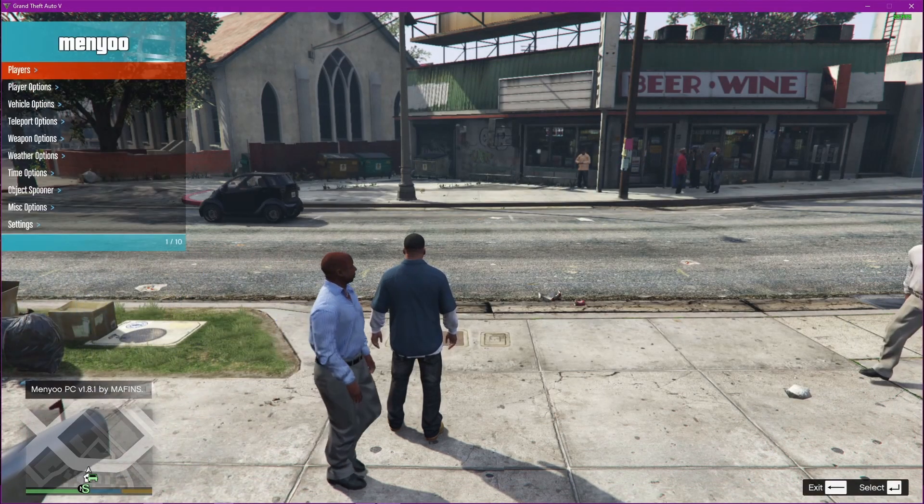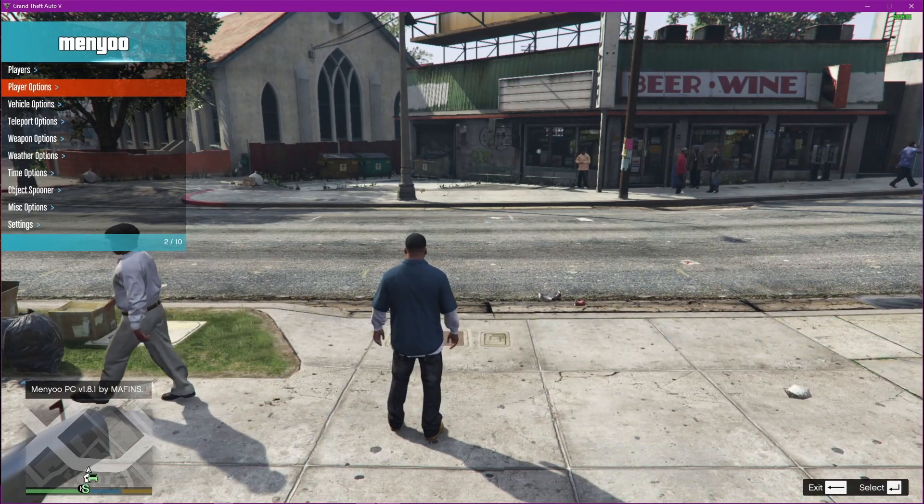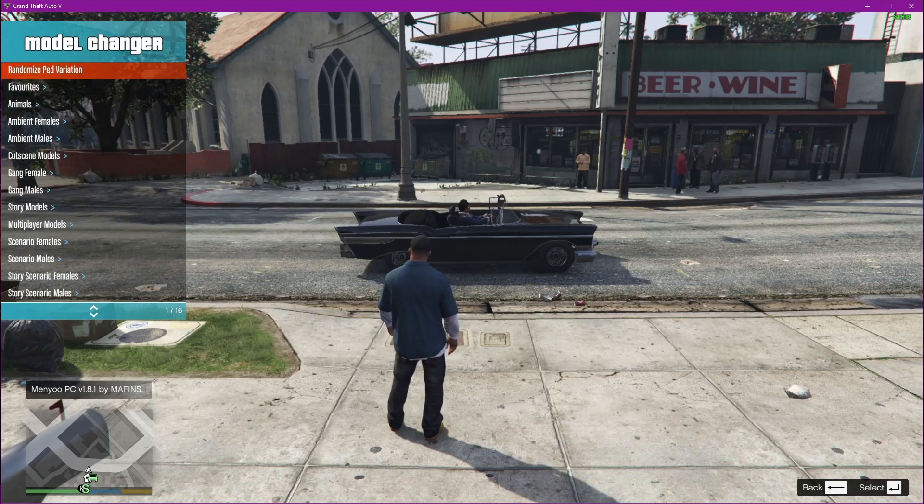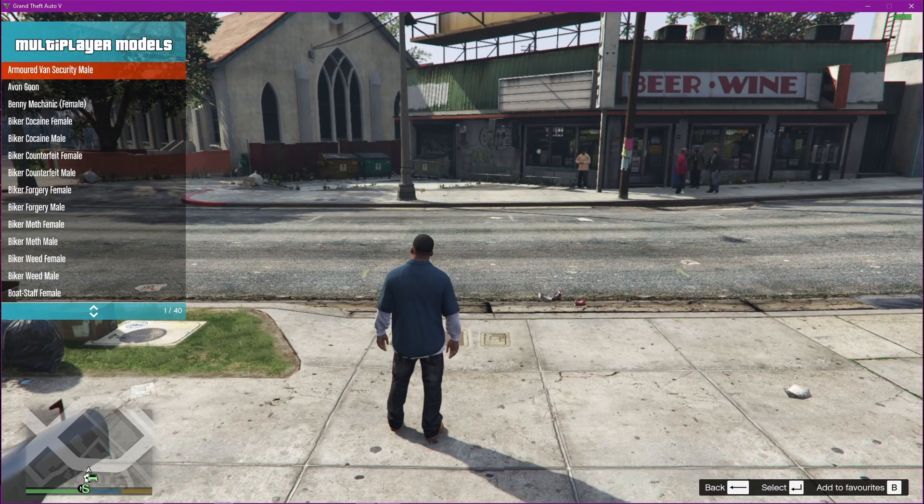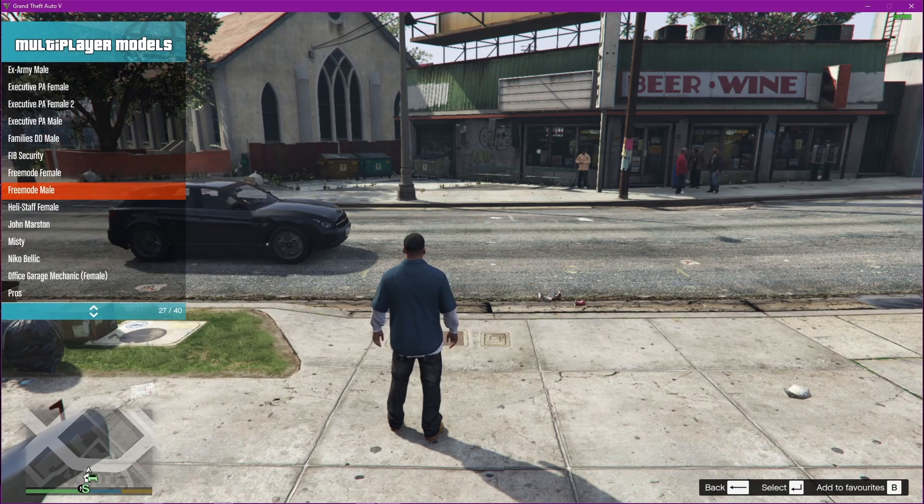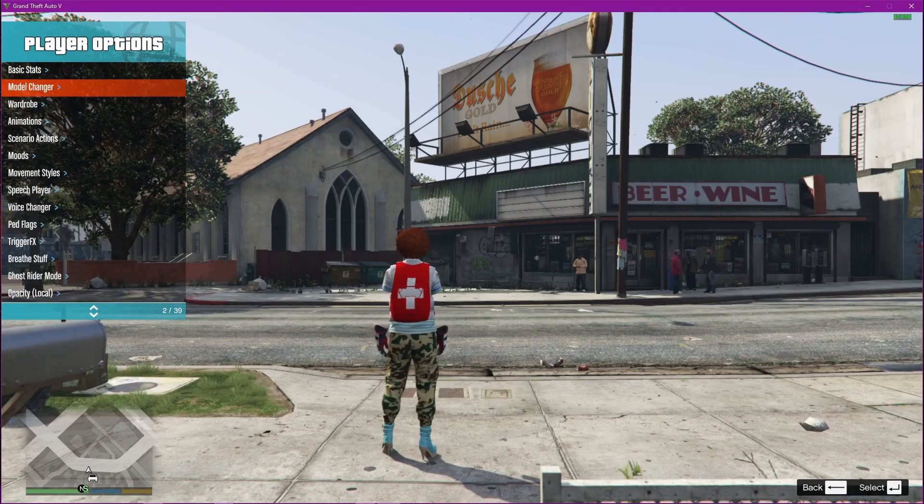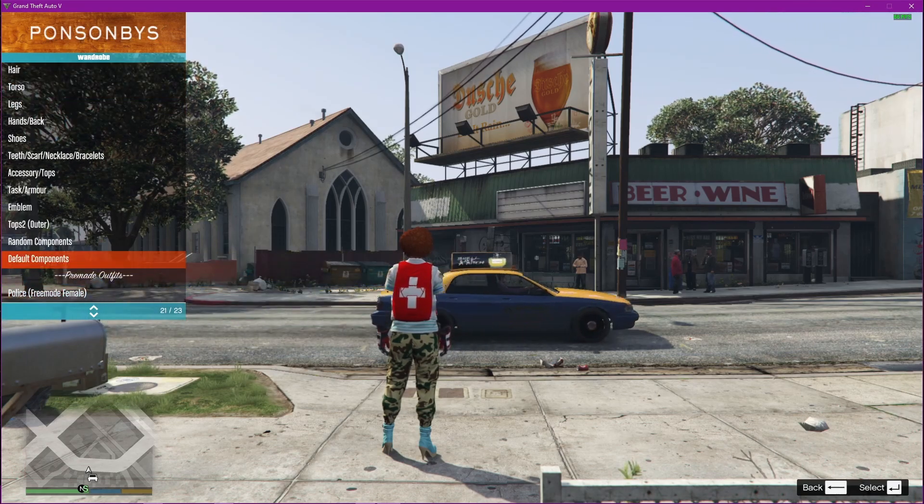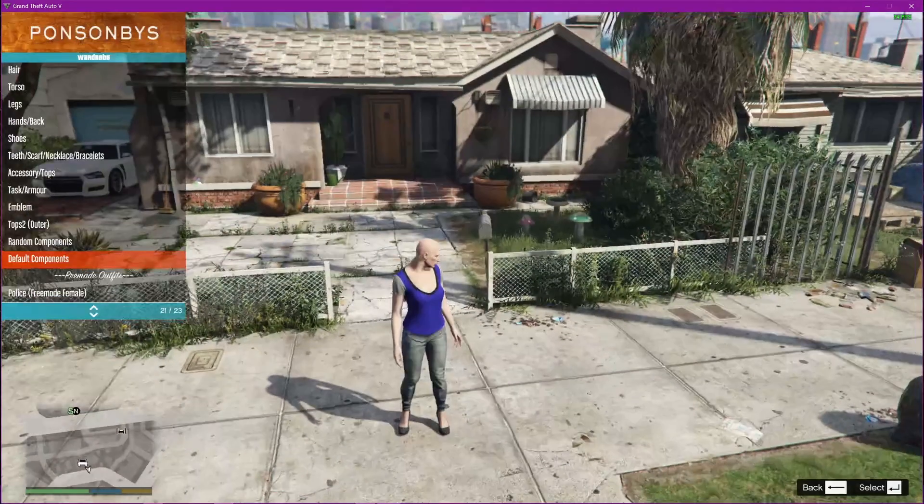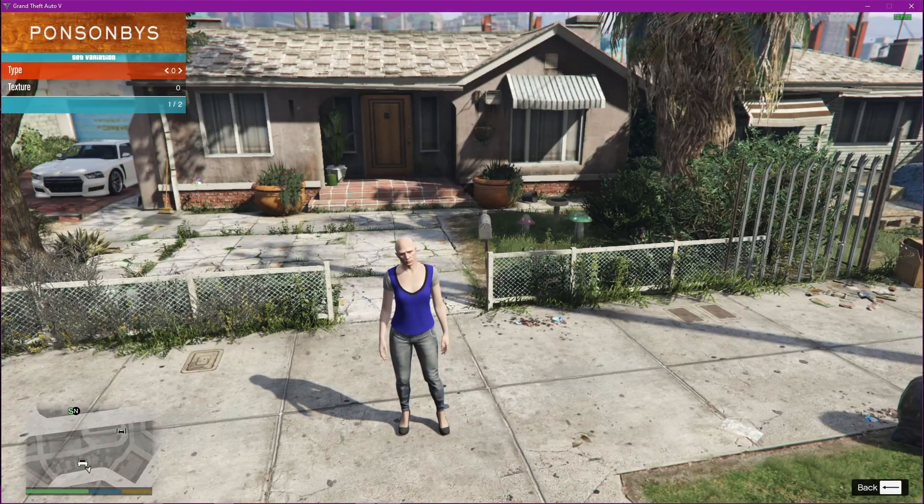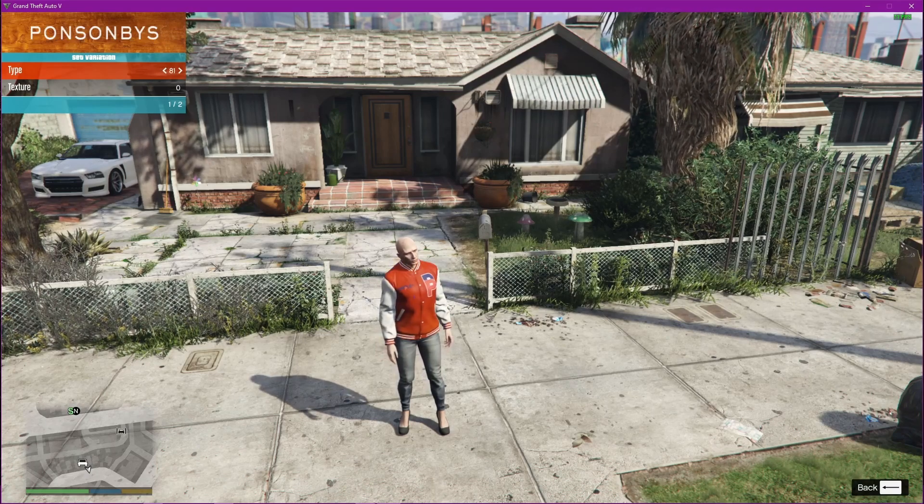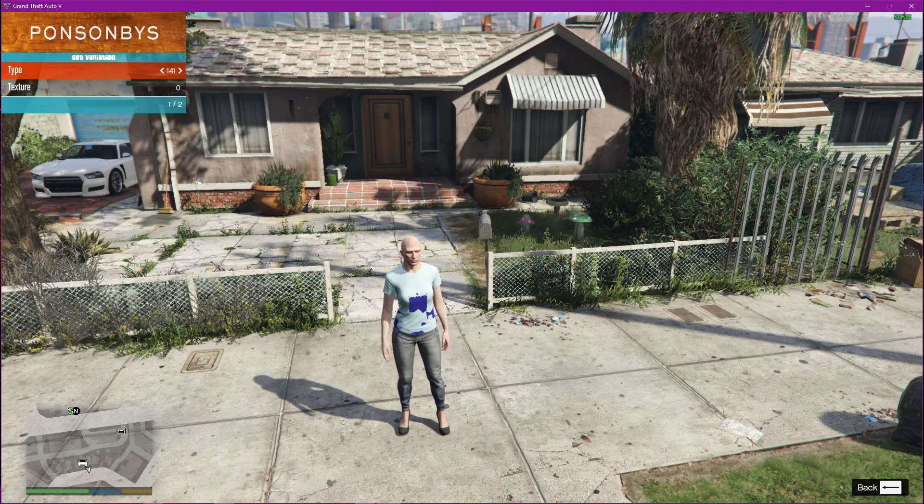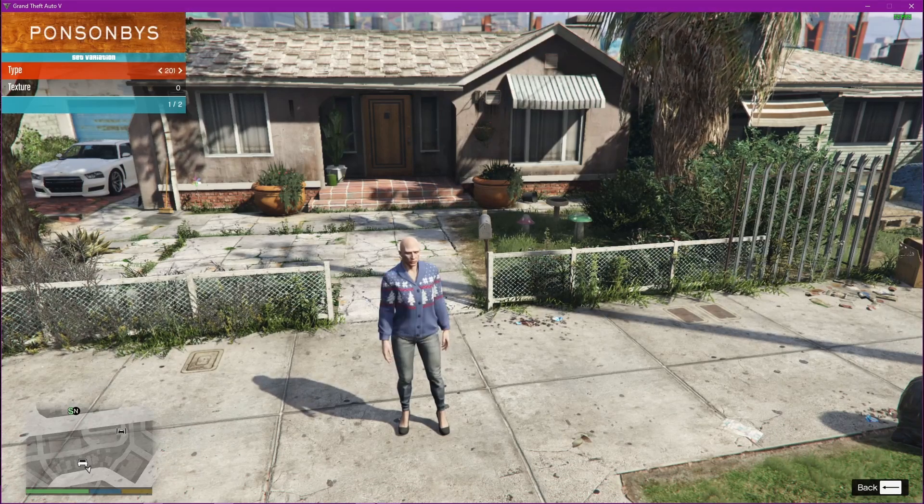F8 is to open this menu, and then you use your number pad to go down. Number pad has to be on actually. So we're going to go to model changer, multiplayer models, freemode female. Then we're going down to wardrobe, setting the default components. Then going up to tops outer 2, and we're going to scroll over. You can click and sort through these until you find the one that you're looking for. Mine is in the 200s somewhere.